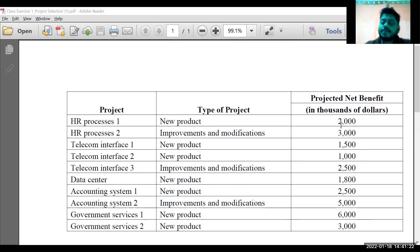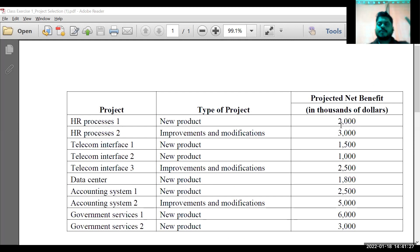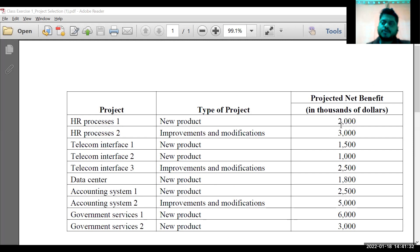If you look at the input, project net benefit means you have taken the cost calculation also. Net benefit is my revenue or profit I'm going to get — revenue minus cost, whatever cost you are going to incur in the project.